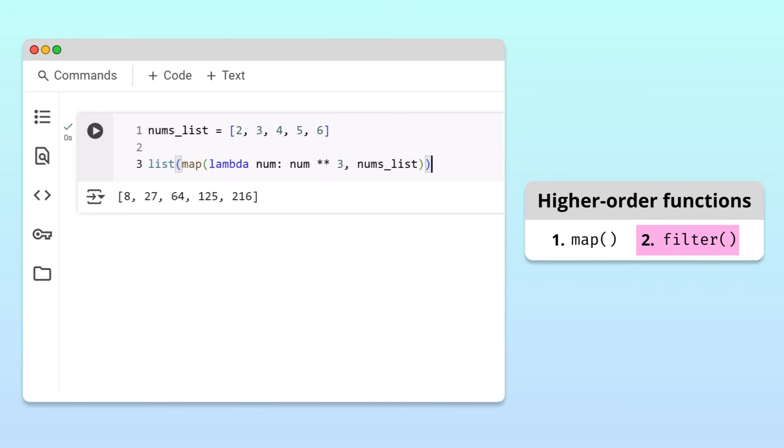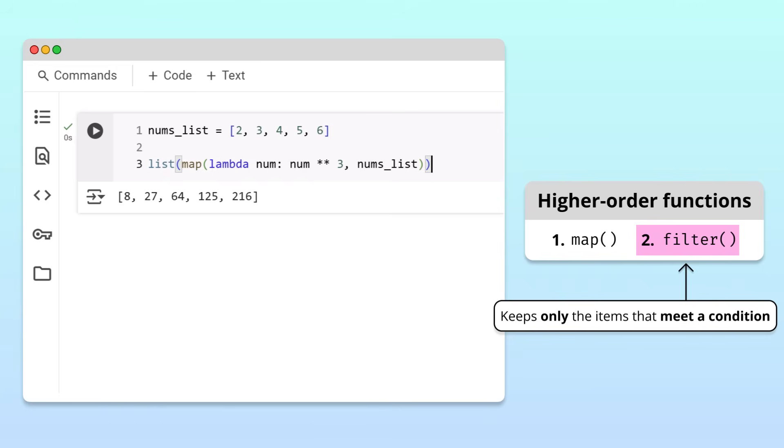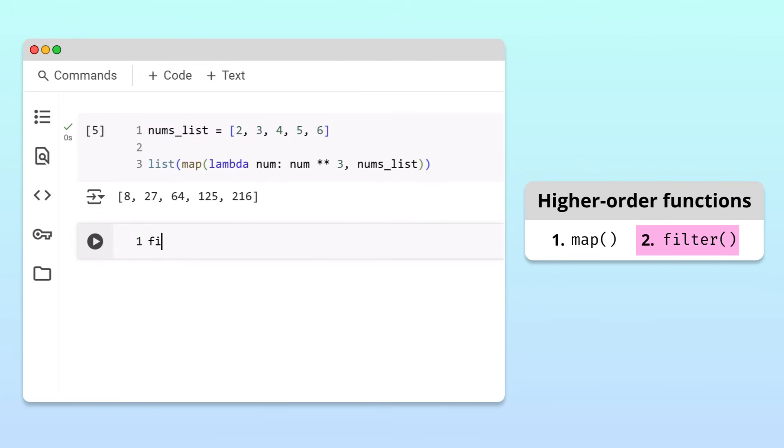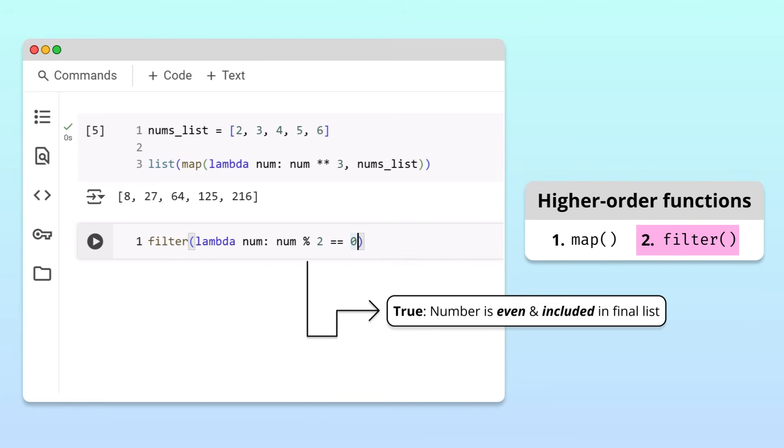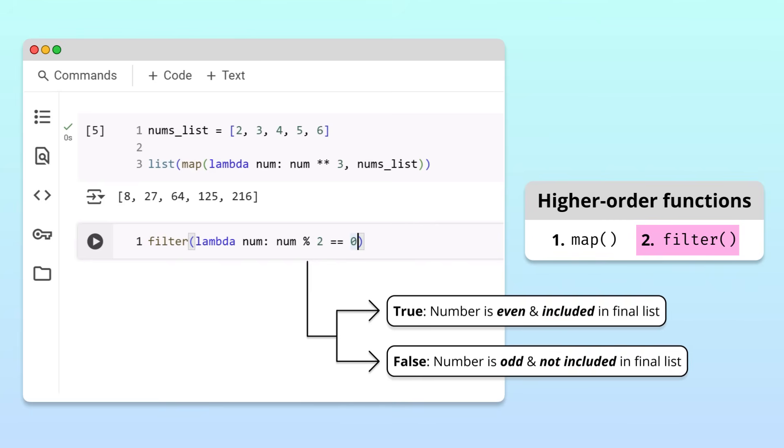Filter works a lot like map, but instead of transforming items in a list, it only keeps items if they meet a given condition. For example, we can use filter to keep only even numbers from num's list. To do this, we call filter and pass in two inputs. First, a lambda function that takes a number and checks if num mod two is zero. If it is, that means the number is even and it will be included in the final list. But if the number is odd, it gets filtered out.